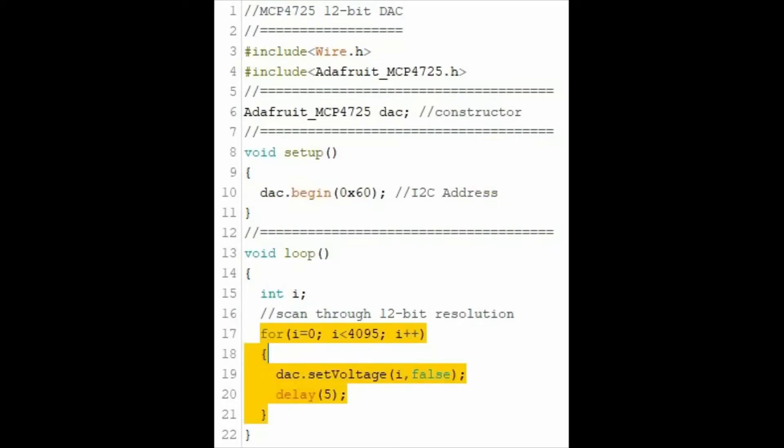Within the loop function, a for-loop is used to scan through the 12-bit resolution of the DAC, in other words, from 0 to 4095.